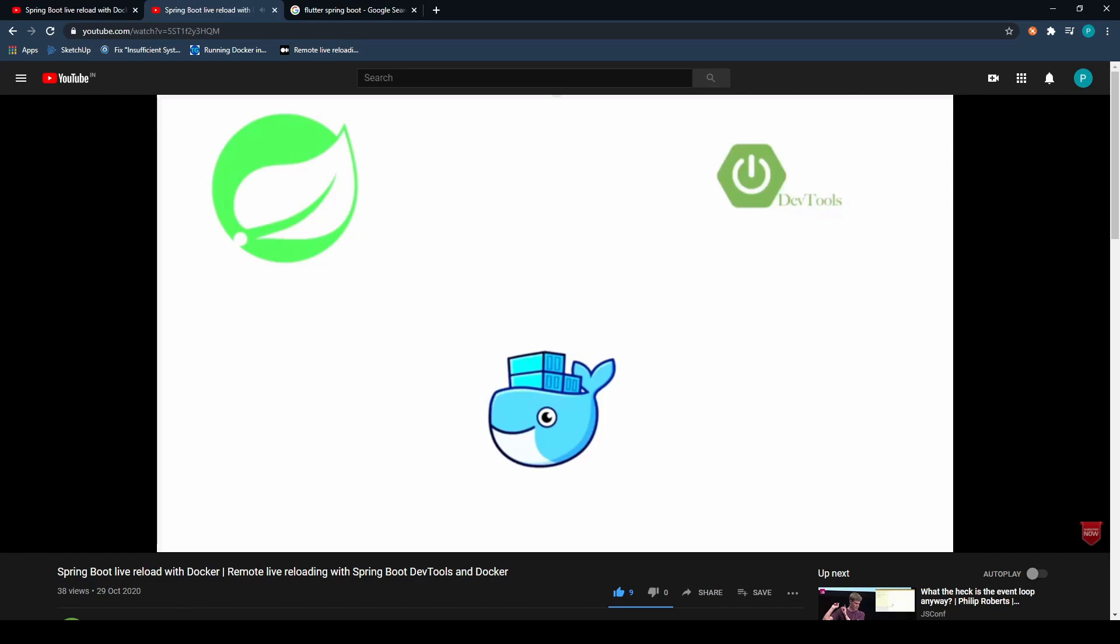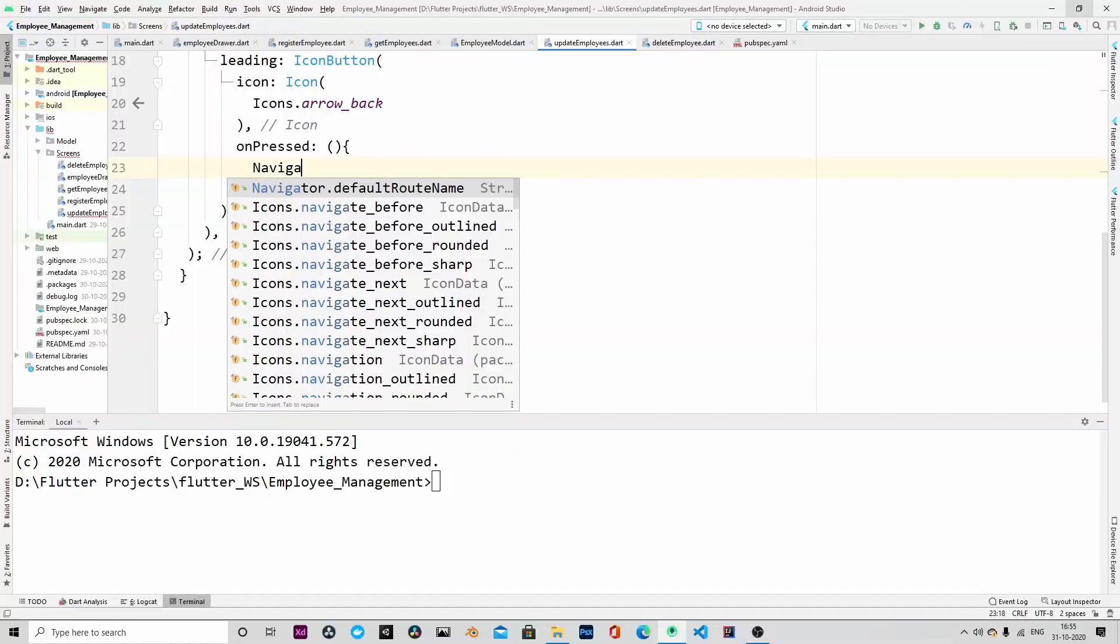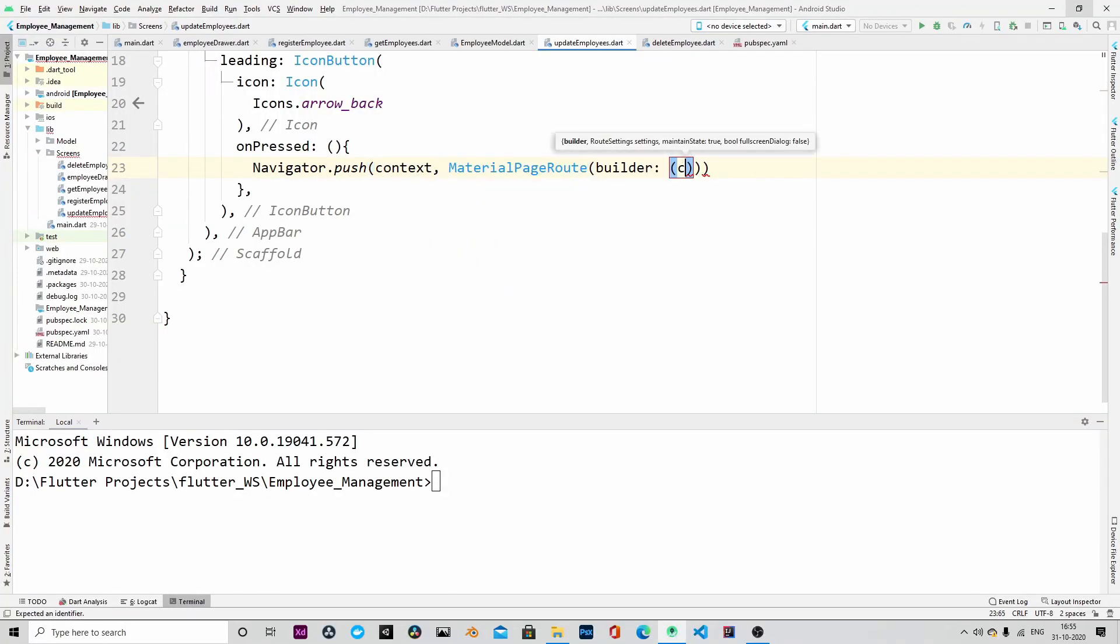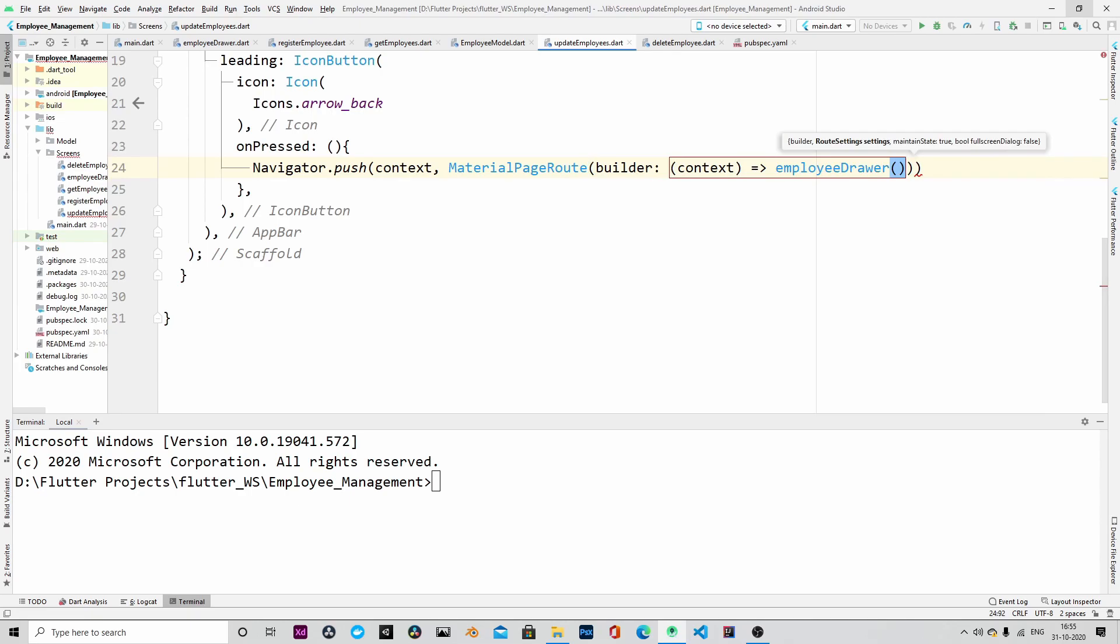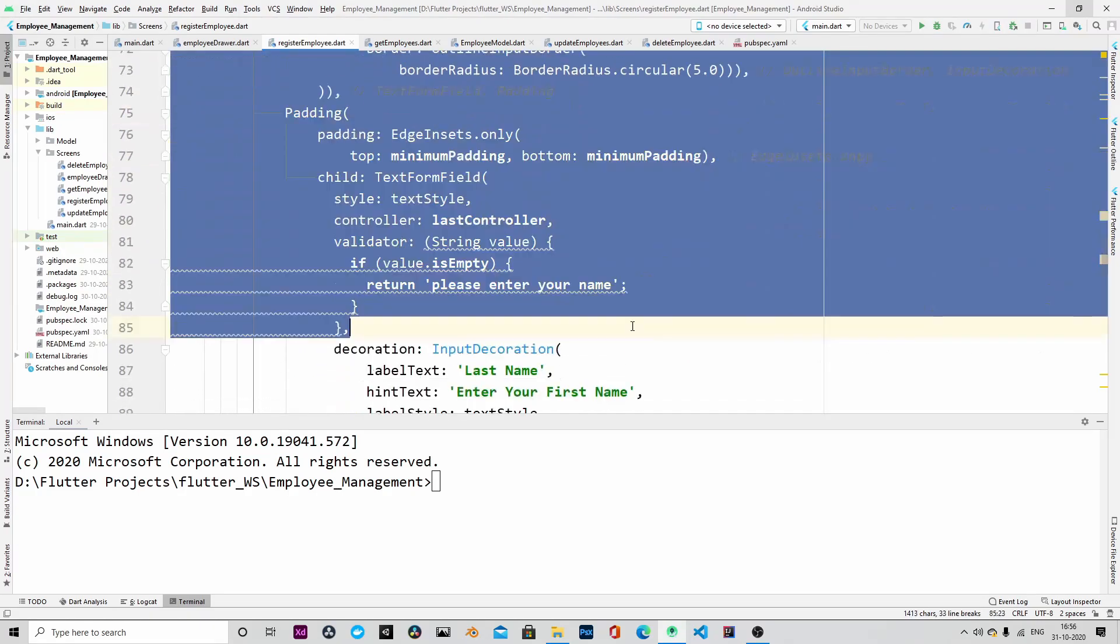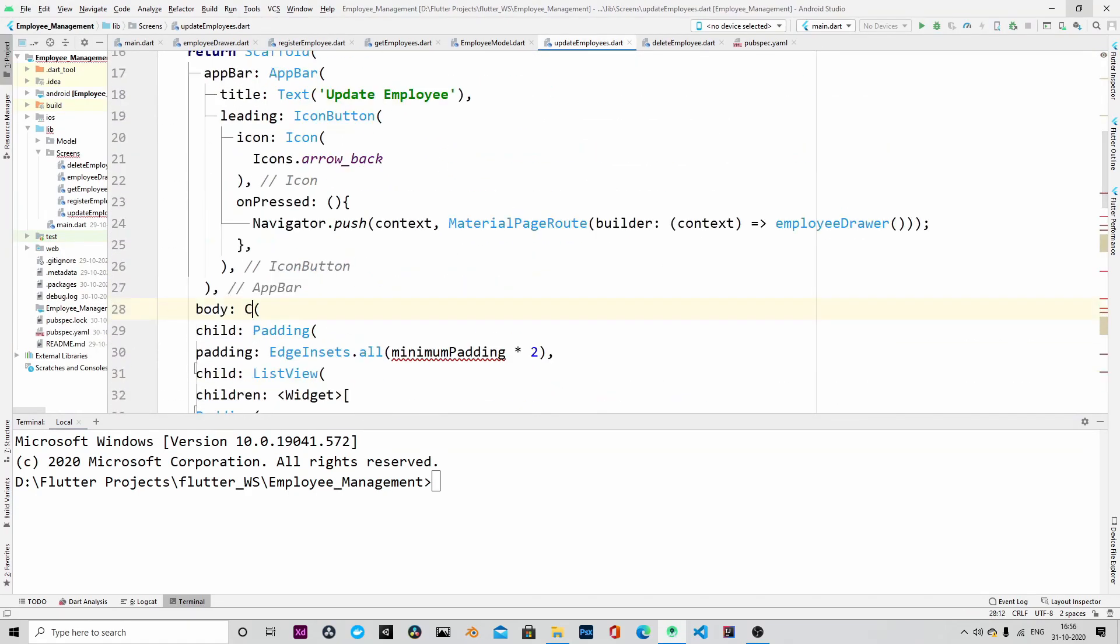Also, your valuable comment will help me improve the content, so please let me know your thoughts in the comment section. We will start with update employee.dart class. For unpressed, we will start with the unpressed method. When the back button is pressed, the control will go to the employee drawer.